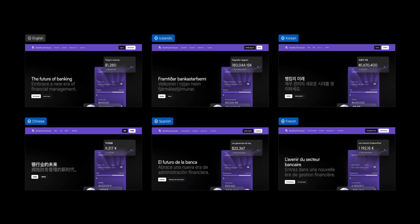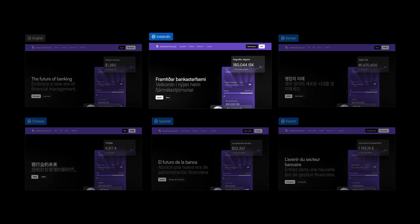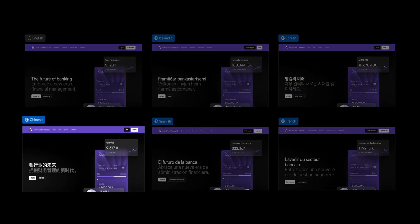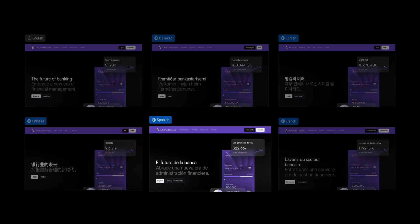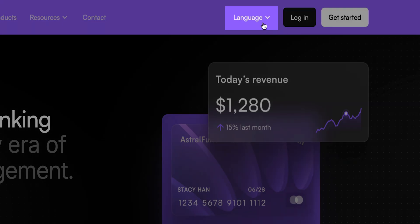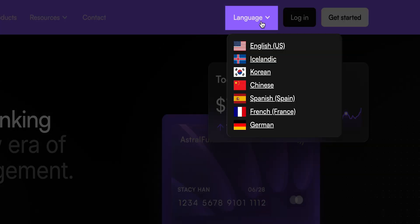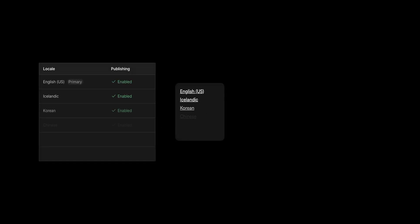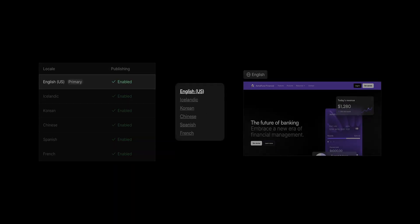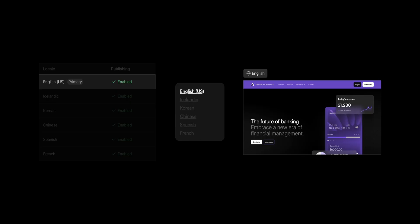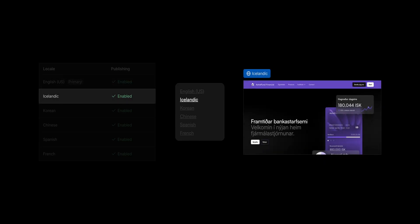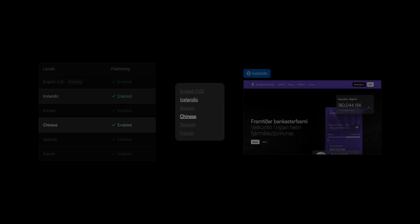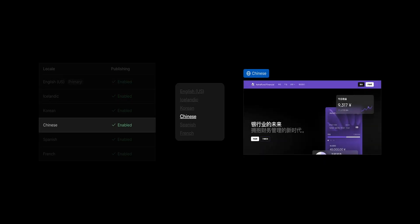When your site has multiple locales, you need a way for visitors to select the one that meets their needs. And that's where a locales list comes in. The locales list is a dynamic element that lists all the published locales as links to the localized version of the site, making it an easy way for visitors to switch between them.